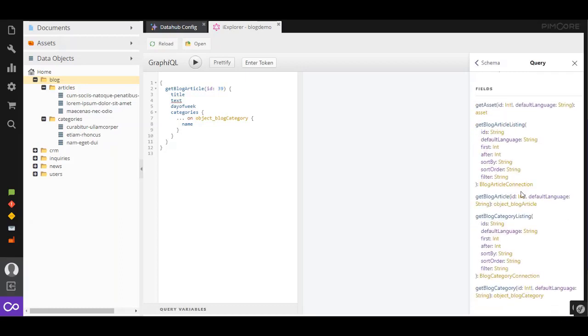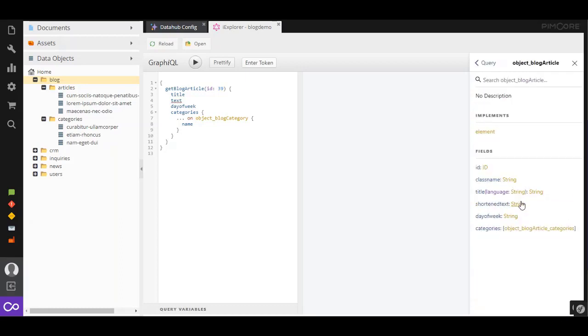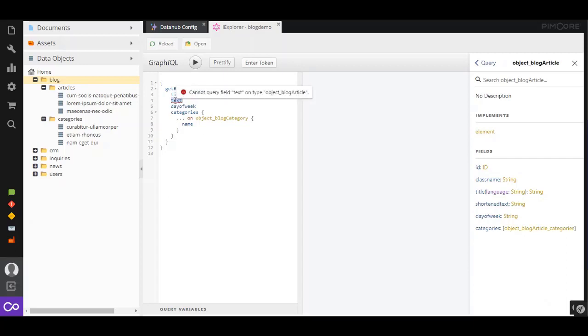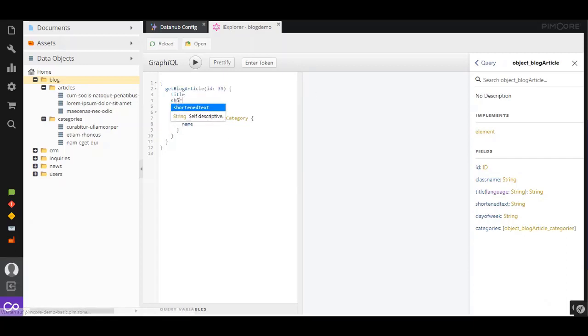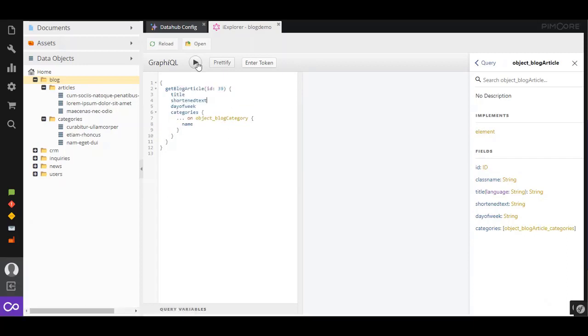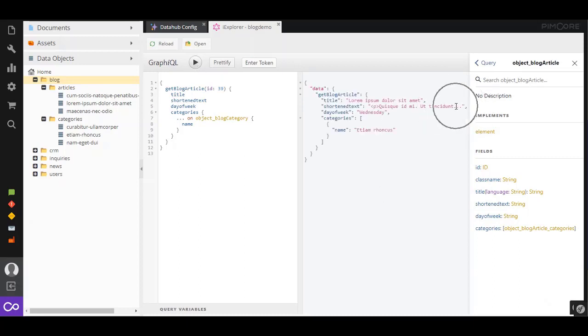Thank you for watching this short introduction to the Pimcore Data Hub. Soon, the universal tool for getting data in and out of the Pimcore platform. Whether industry standard, proprietary, or legacy. Deployable anywhere, on-premise, private, and managed cloud services. And, of course, free and open source.